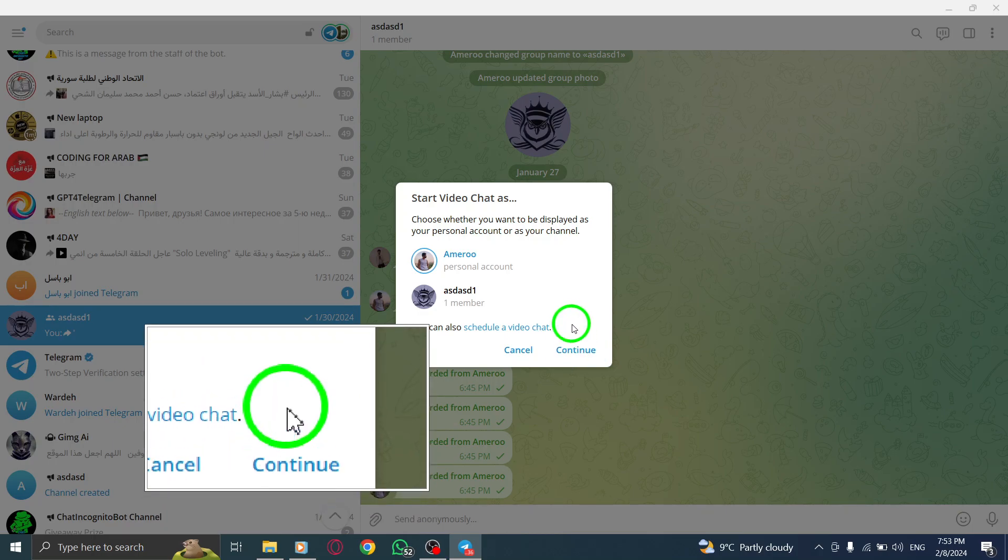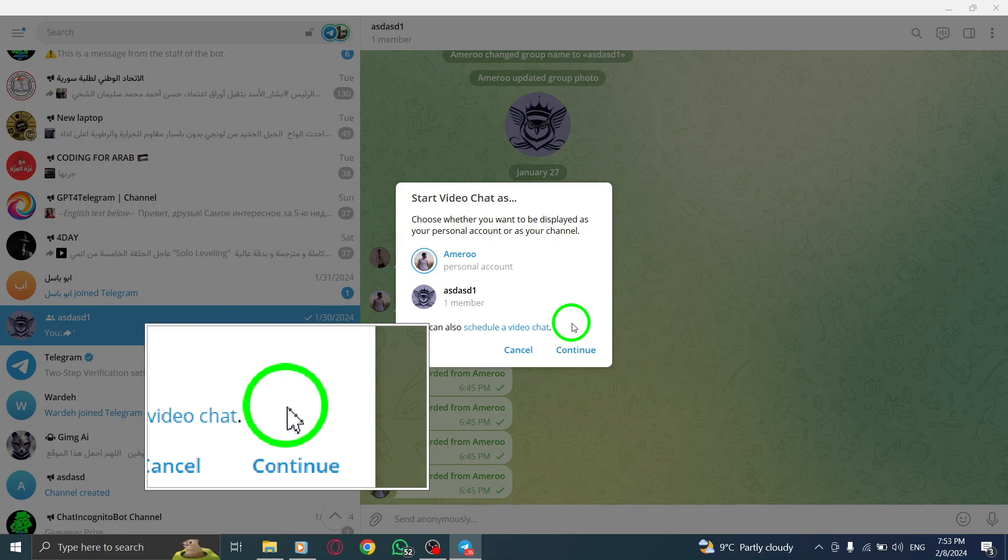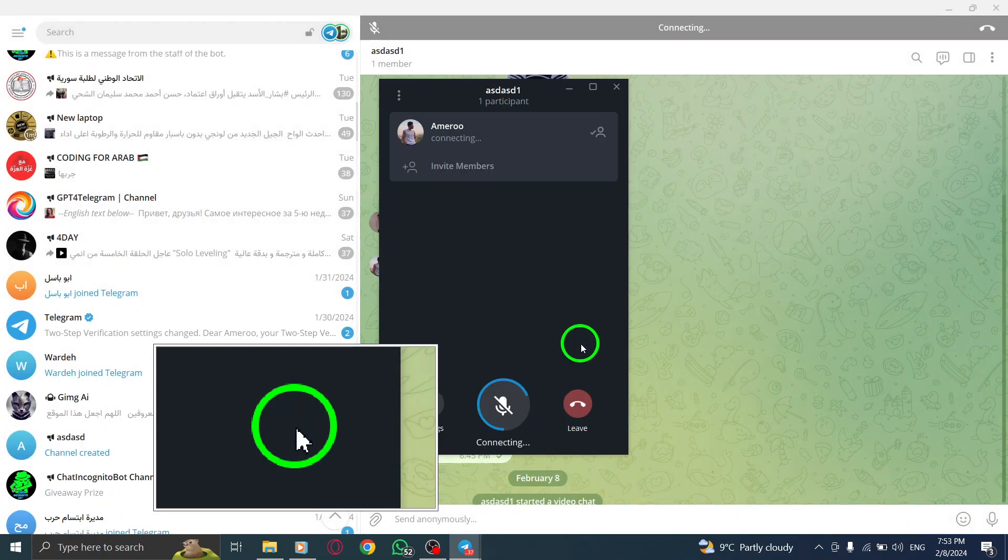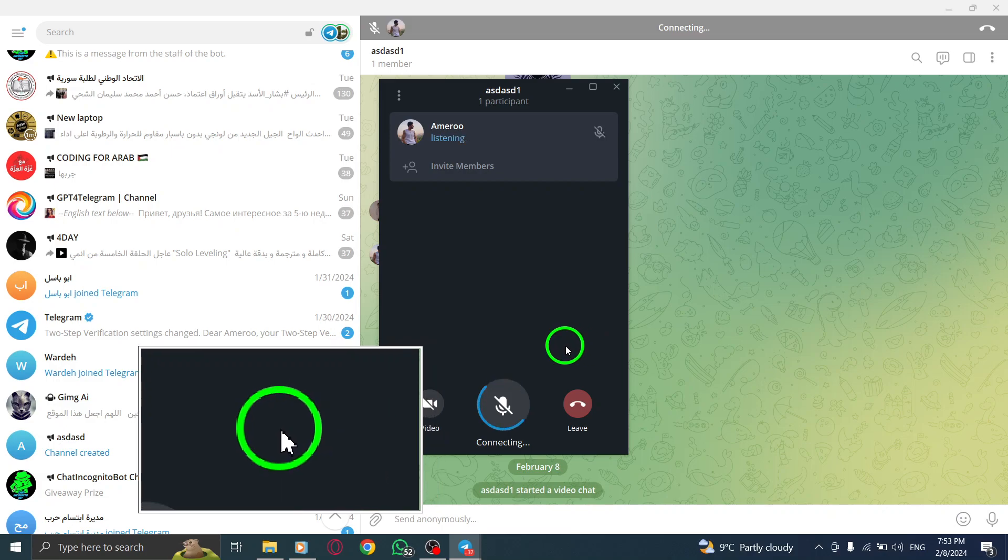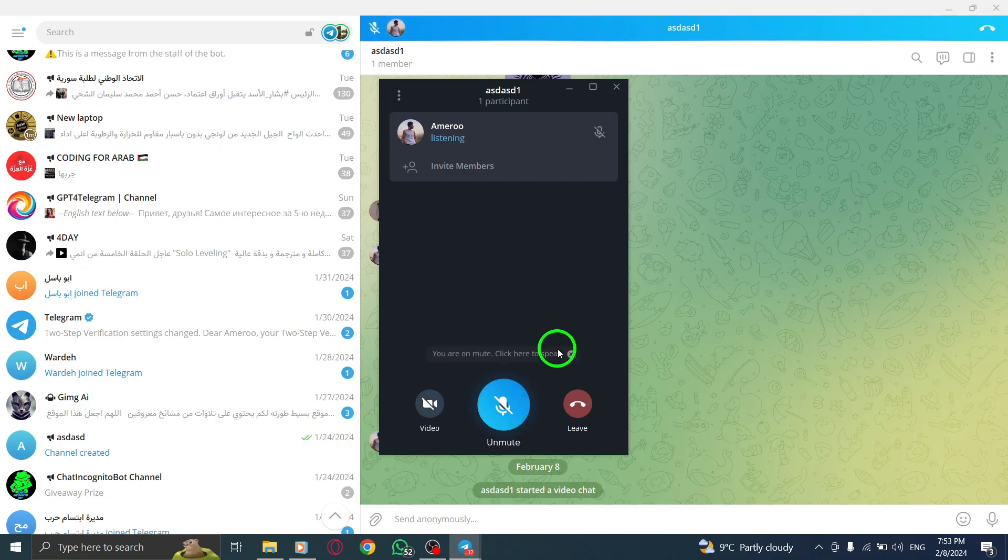Step 6: Next, select the screen you want to share and hit the share screen button. Optionally, you can mark the checkbox to share the system audio as well.